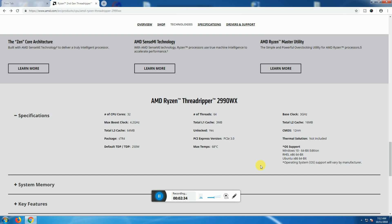Maximum temperature 68 degrees Celsius, base clock speed 3 gigahertz, total L2 cache 16 MB, CMOS 12 nanometer, thermal solution not included, OS support is Windows 10 64-bit editions.